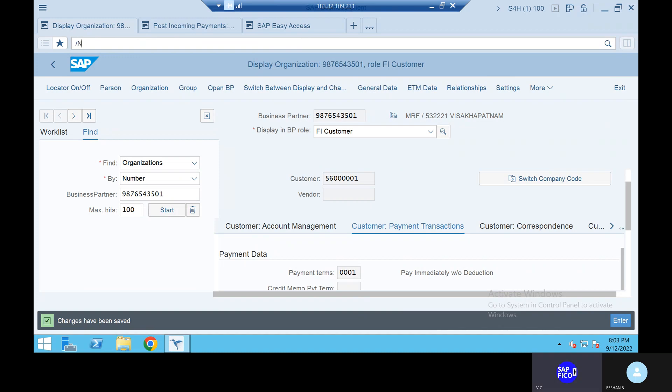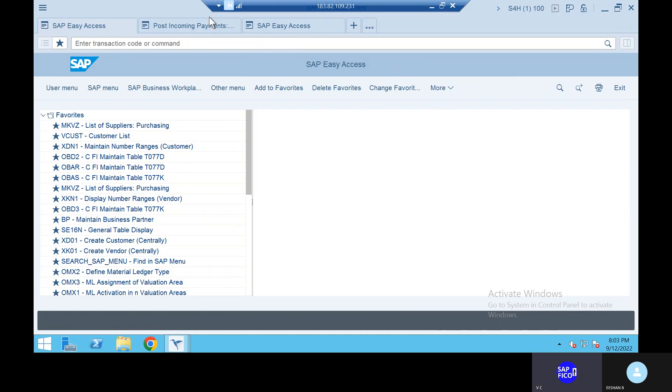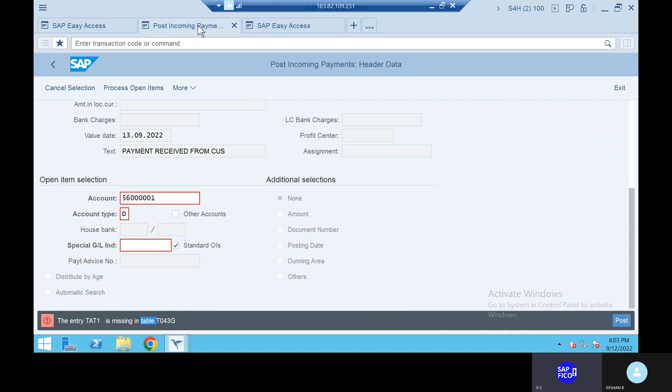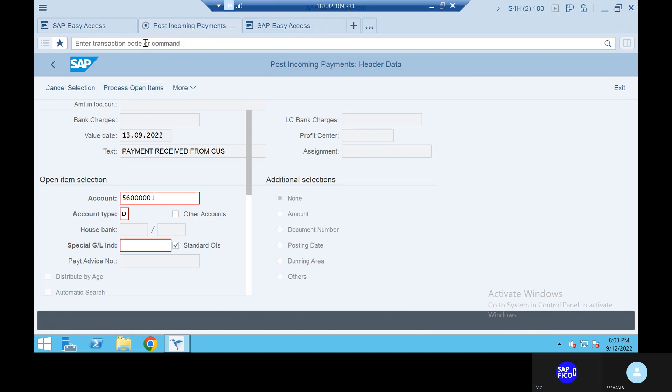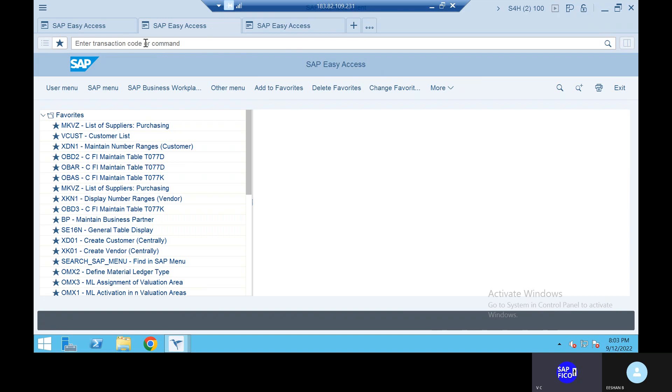Go to the transaction. Give F-28. Remove this one — give F-28.